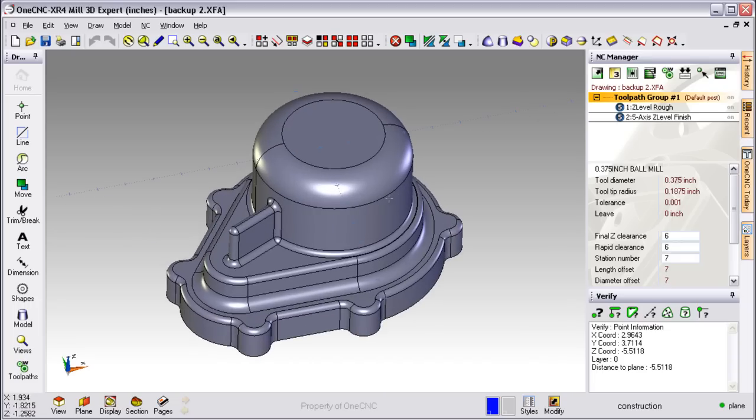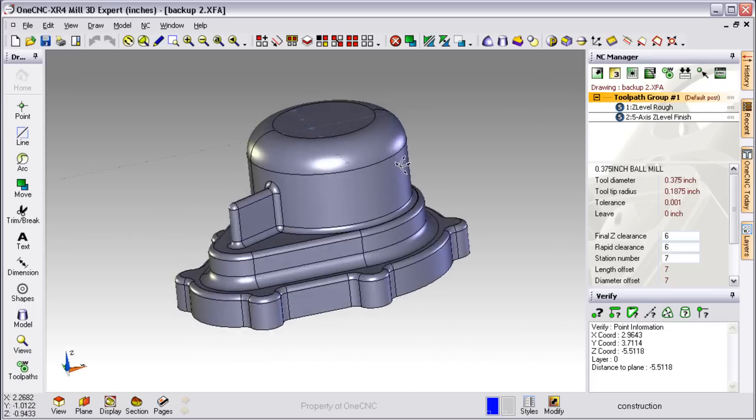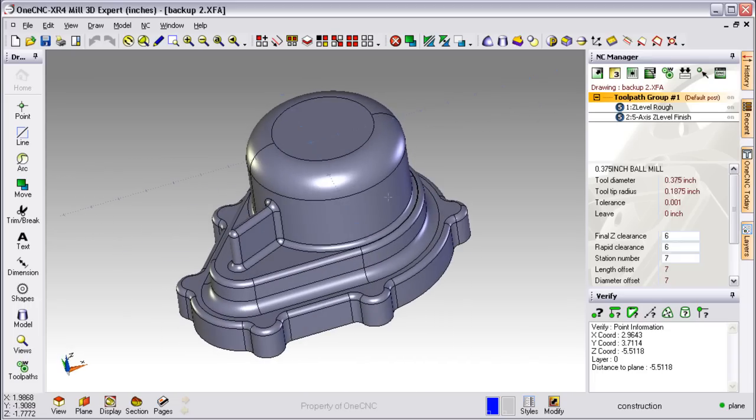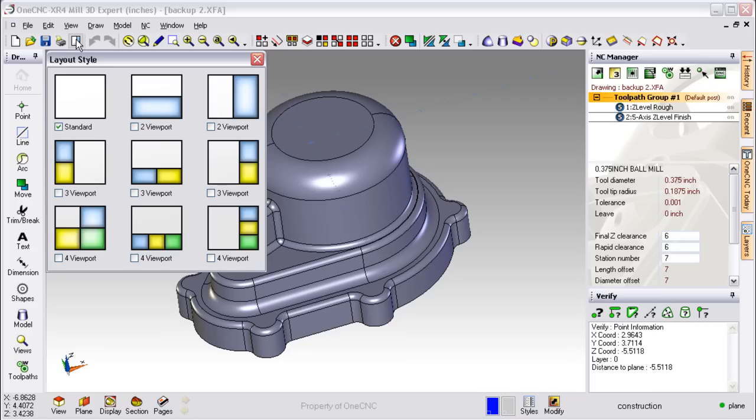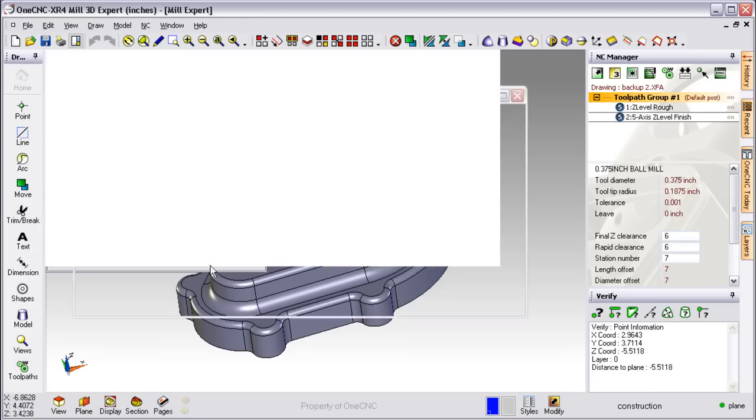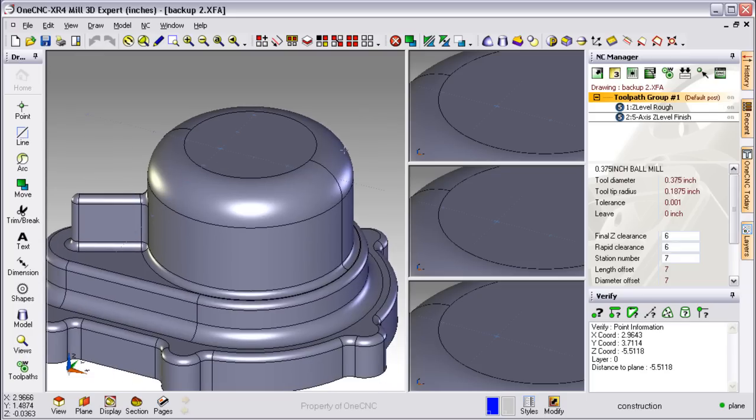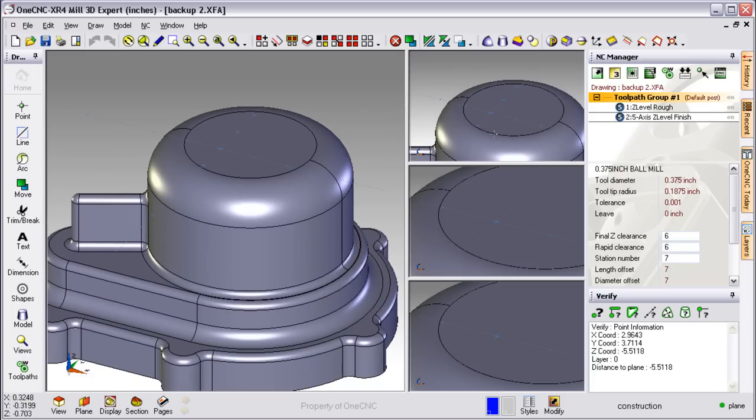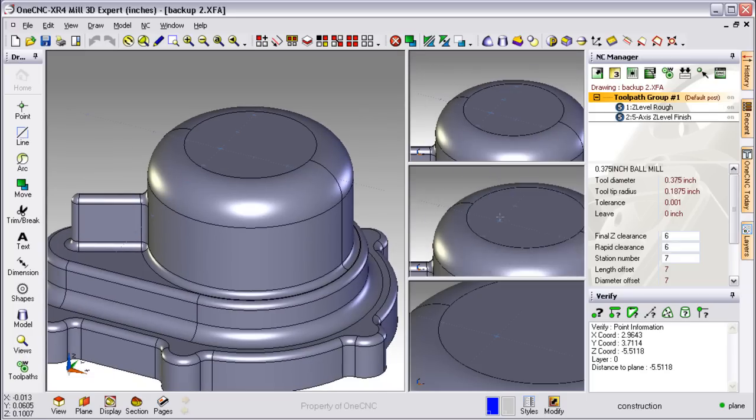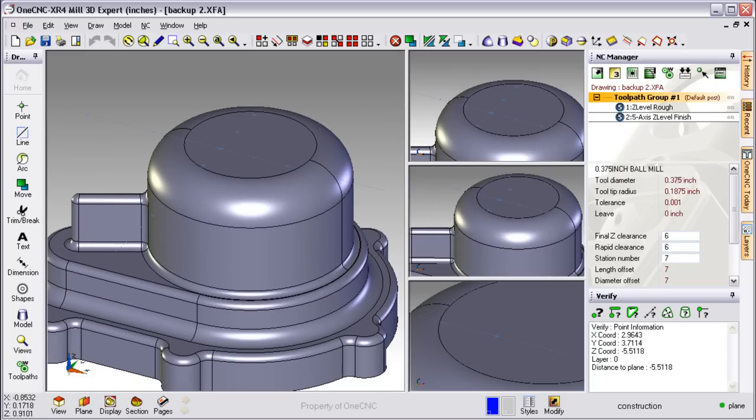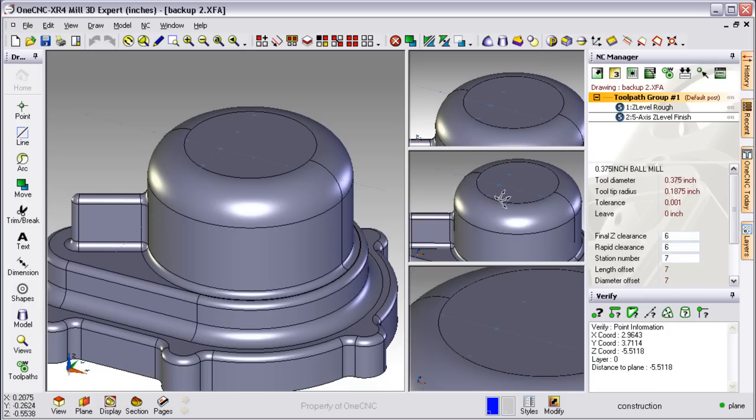Now if you'd like to work with multiple viewports, not a problem. Just take your cursor, take it to the top of the screen and select the layout style. From within there, select any viewport configuration and go to work. To work within a viewport, simply click within that viewport. You can also adjust the size of the viewports as well.